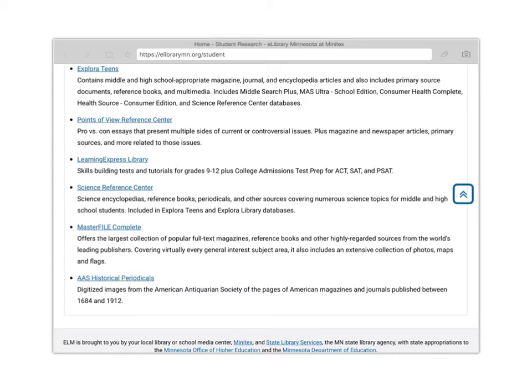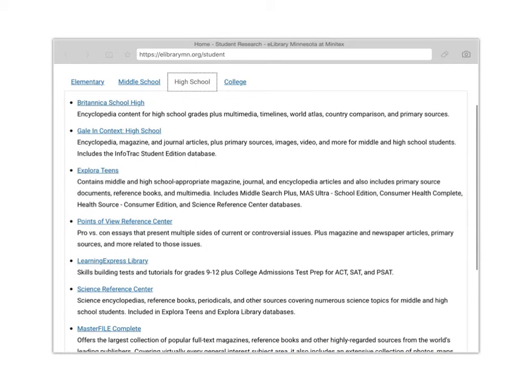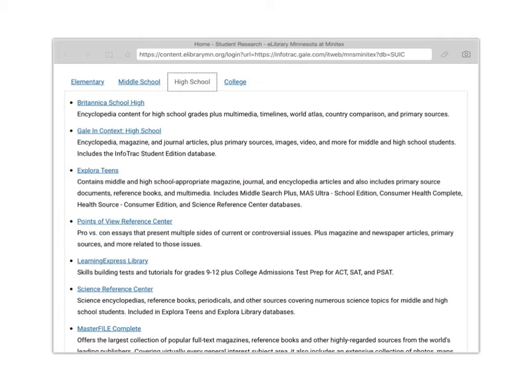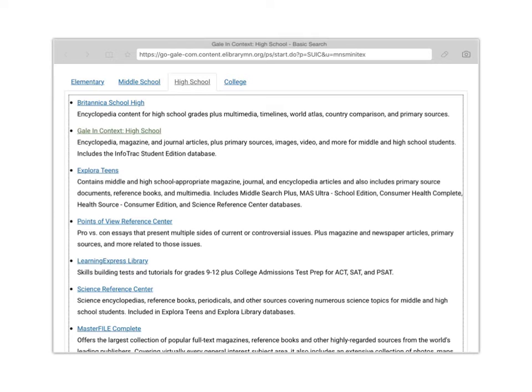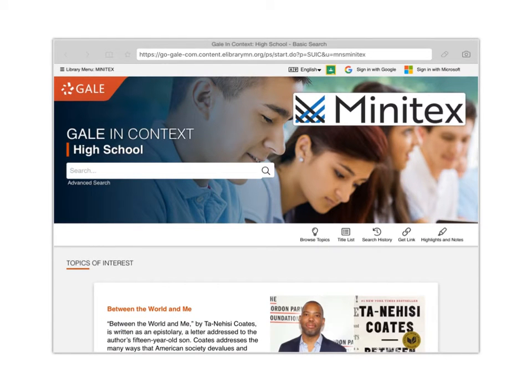Master File Complete is going to be very similar to our Gale in Context, but I found not as super helpful, but that might be a good alternative. And then the AAS Historical Periodicals is going to be more helpful for something like an AP History class. So I would say if you stick with the top few databases, that should get you a really nice start to your research. I'm going to select Gale in Context because it gives me the biggest variety of articles to choose from.